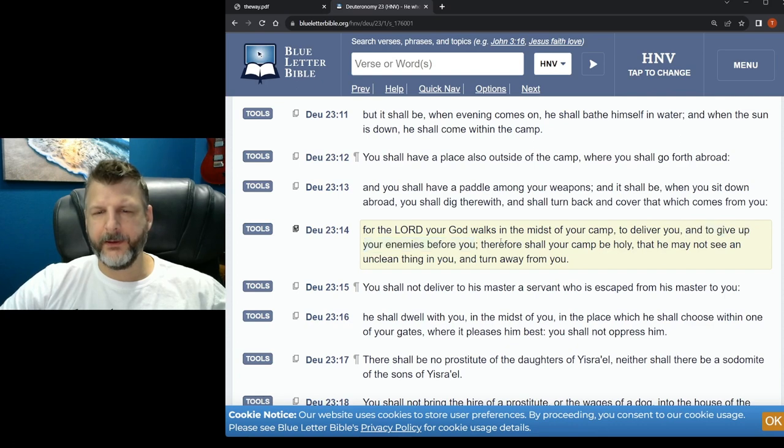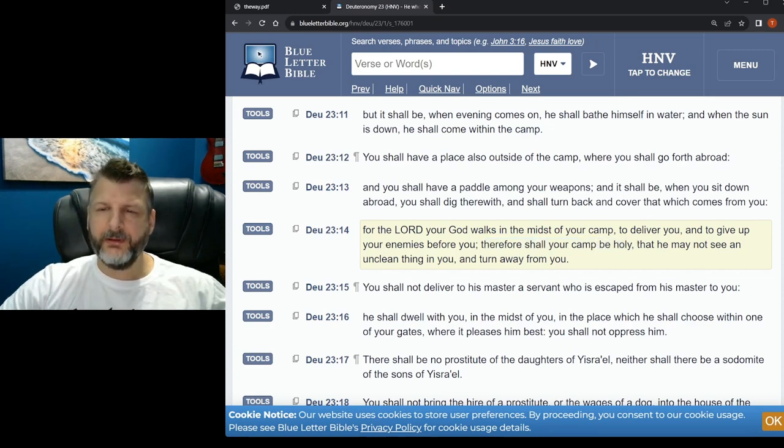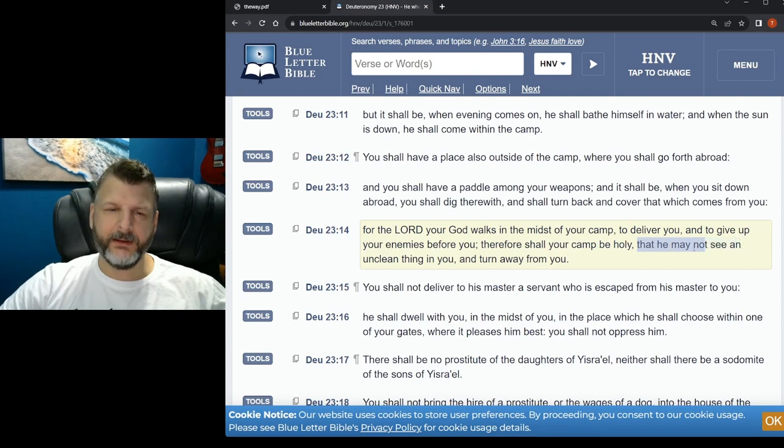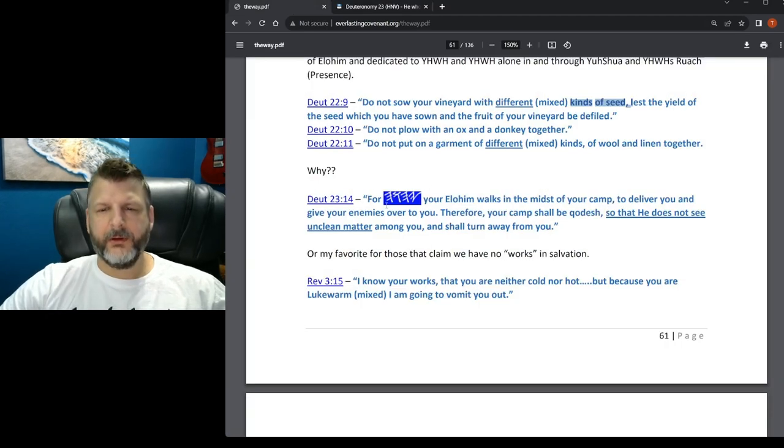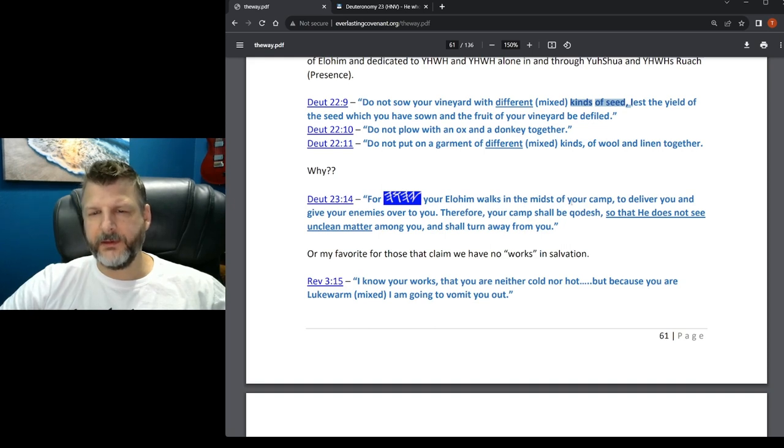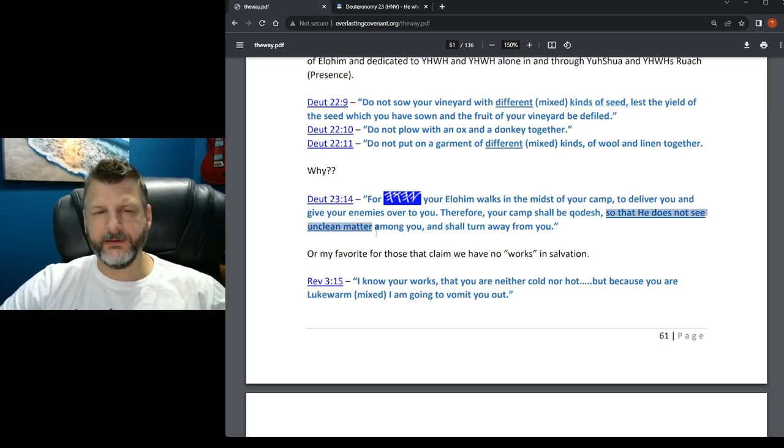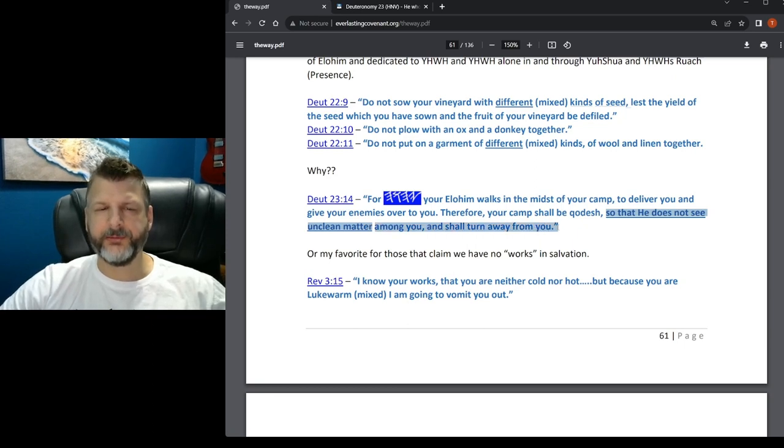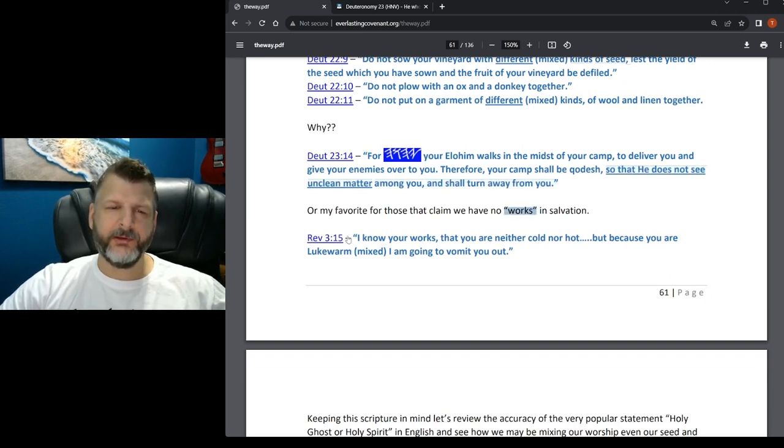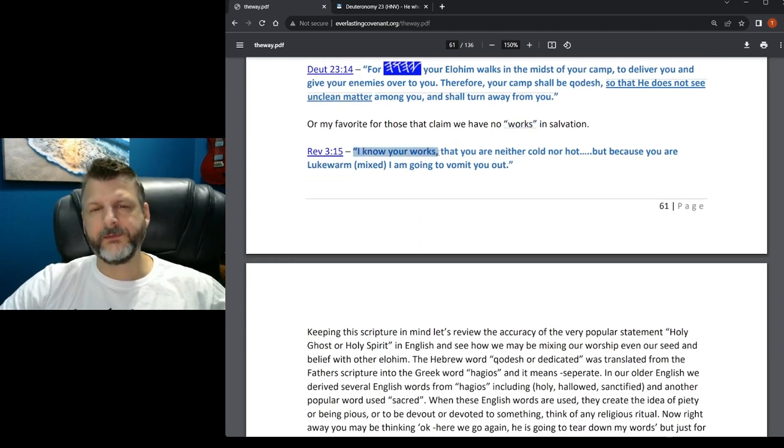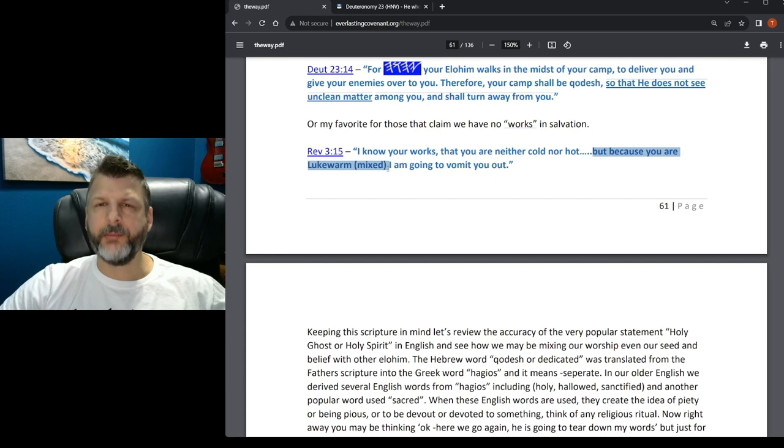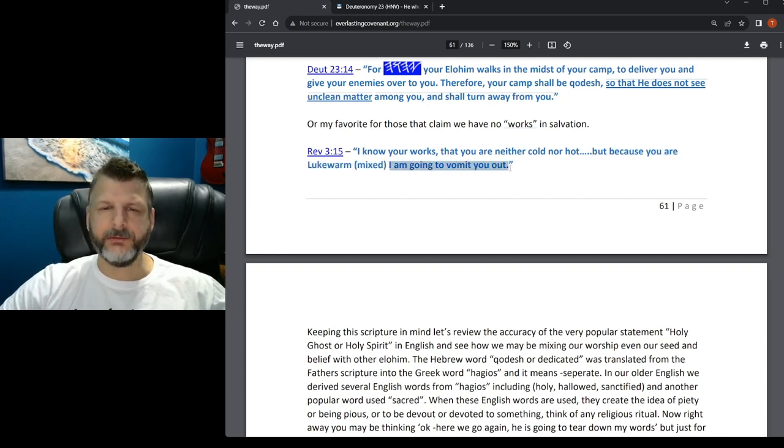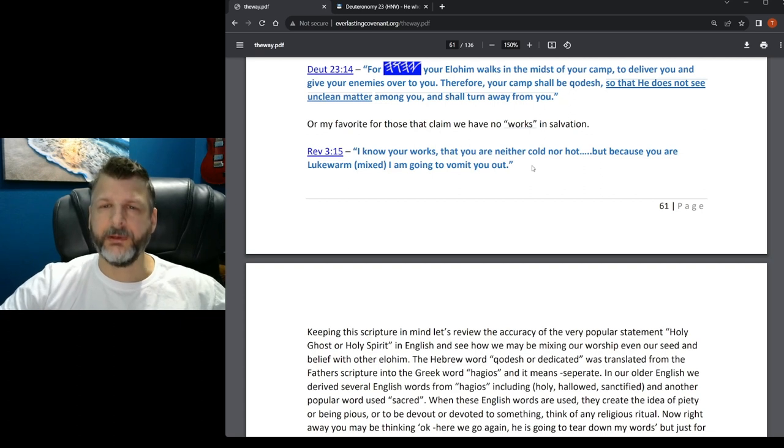Deuteronomy 23:14 - For Yahweh your Elohim walks in the midst of your camp to deliver you and to give up your enemies before you. Therefore your camp shall be kodesh, that he may not see an unclean thing in you and turn away from you. So that he does not see unclean matter among you and shall turn away from you. Or my favorite for those that claim we have no works in salvation - Revelation 3:15 - I know your works, that you are neither cold nor hot. But because you are lukewarm, mixed, I am going to vomit you out of my mouth.